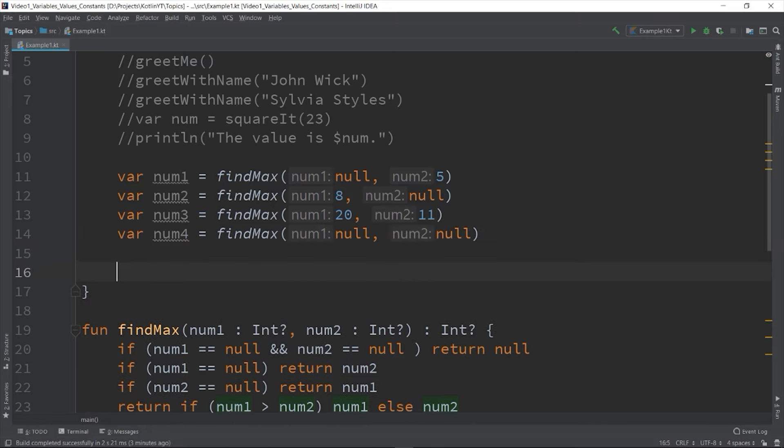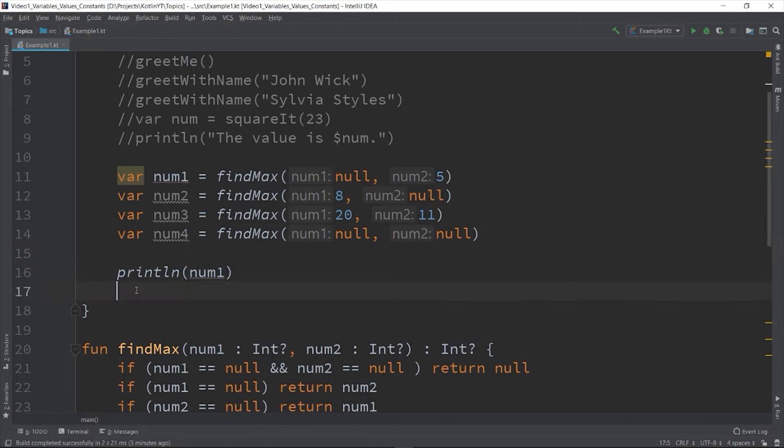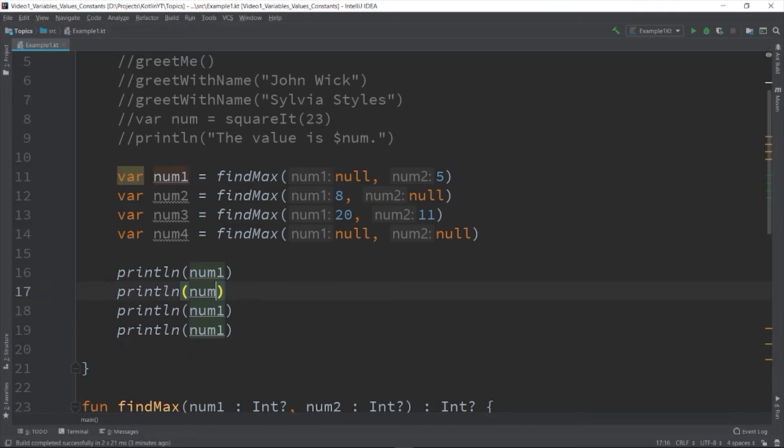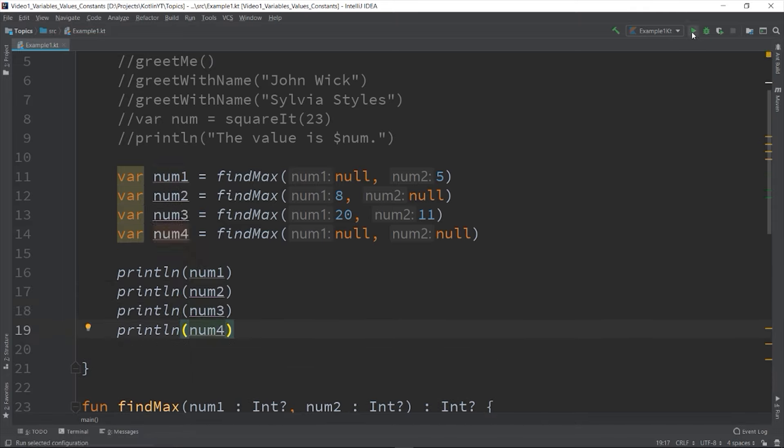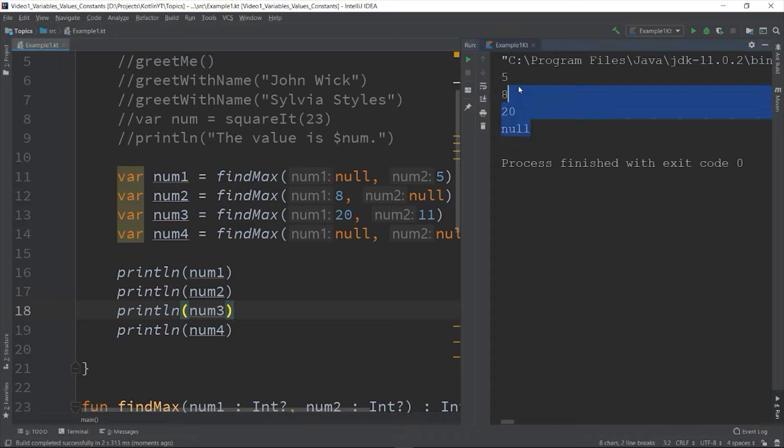So let's print these values and then let's run the program. So as you can see here, our function is handling all of the possibilities if the nullable values is being passed.